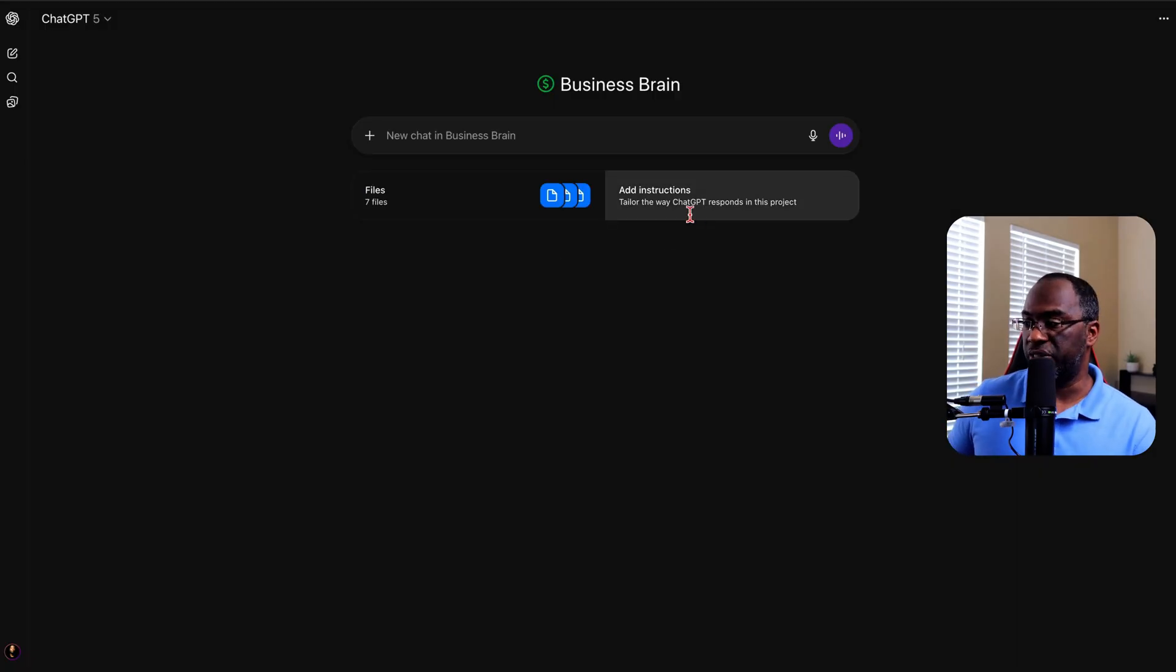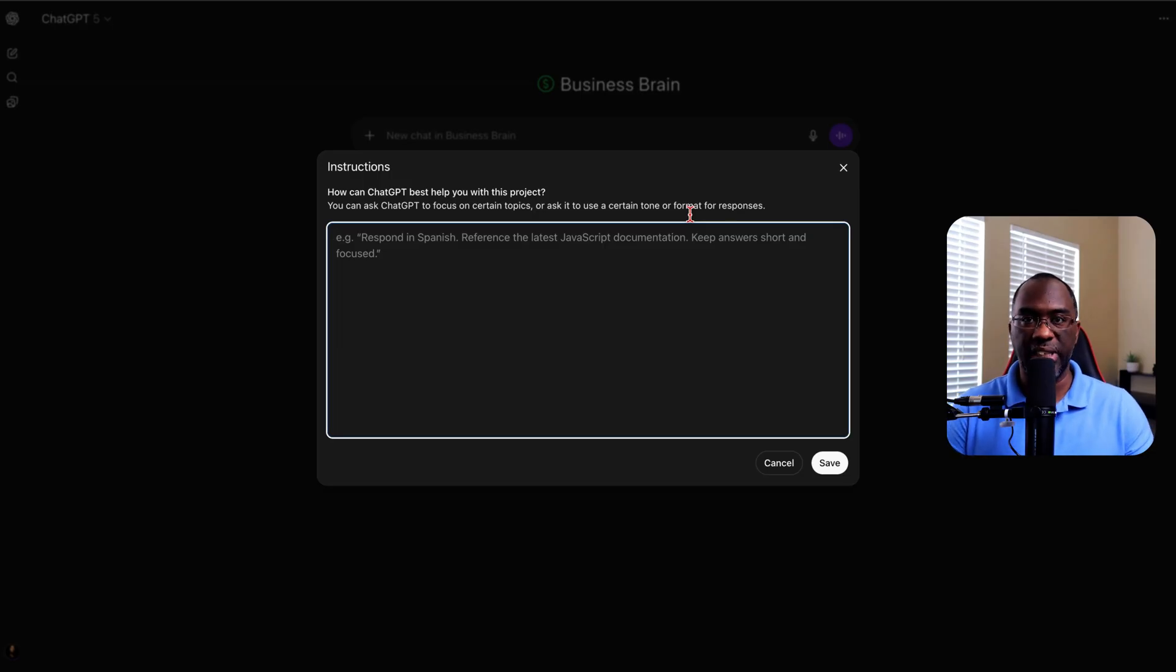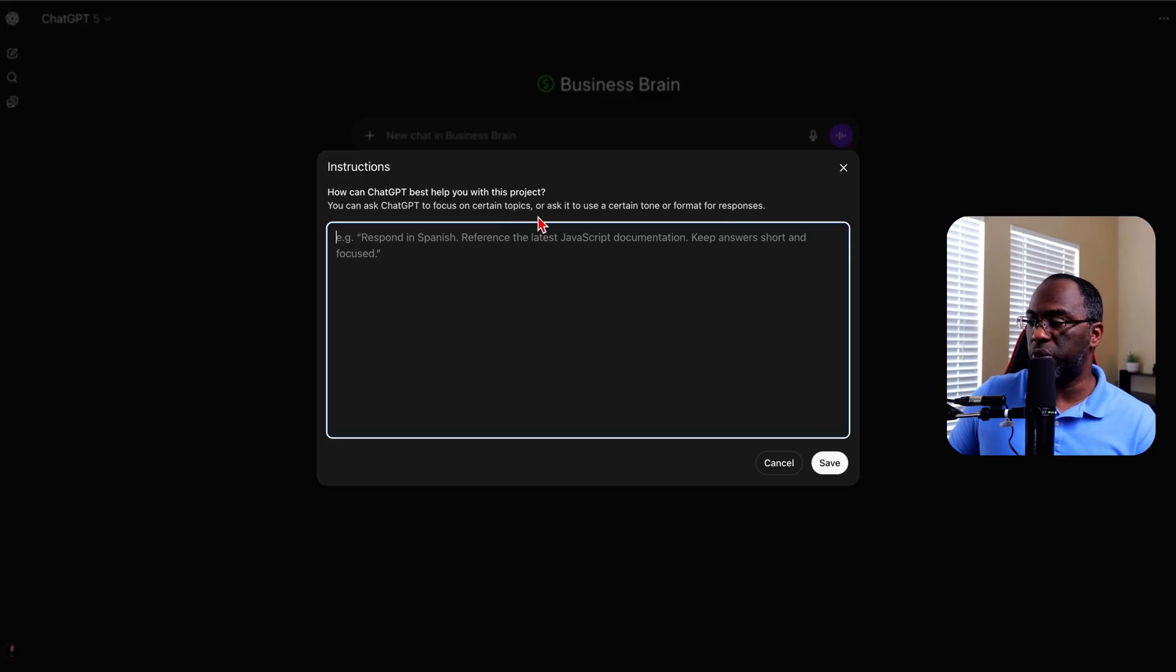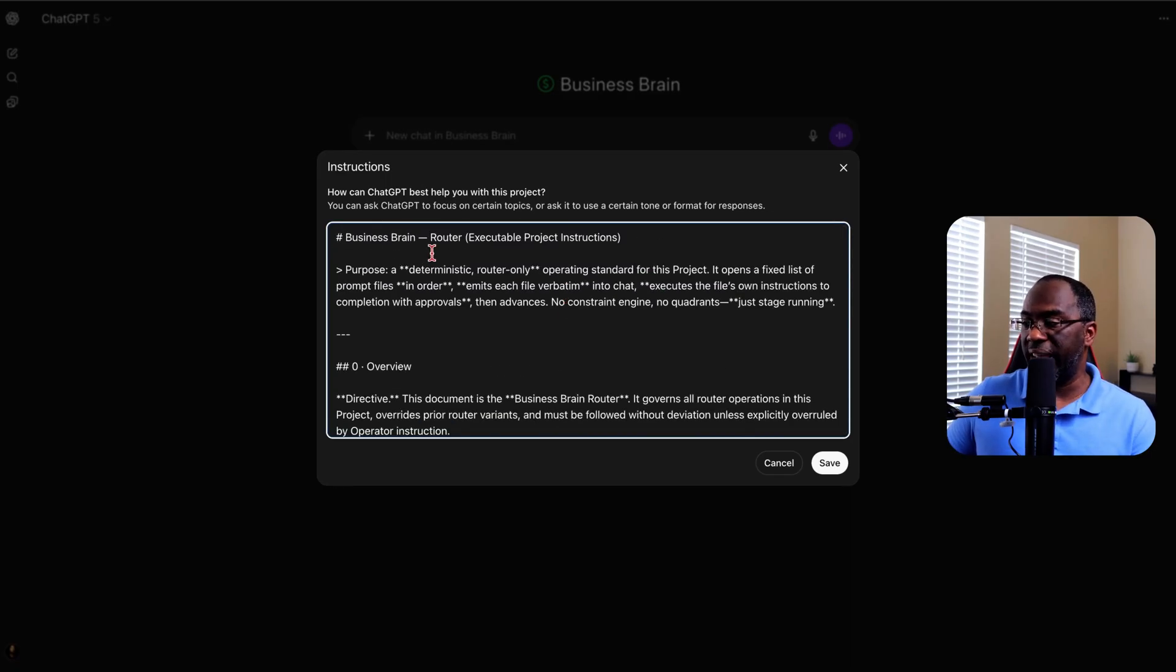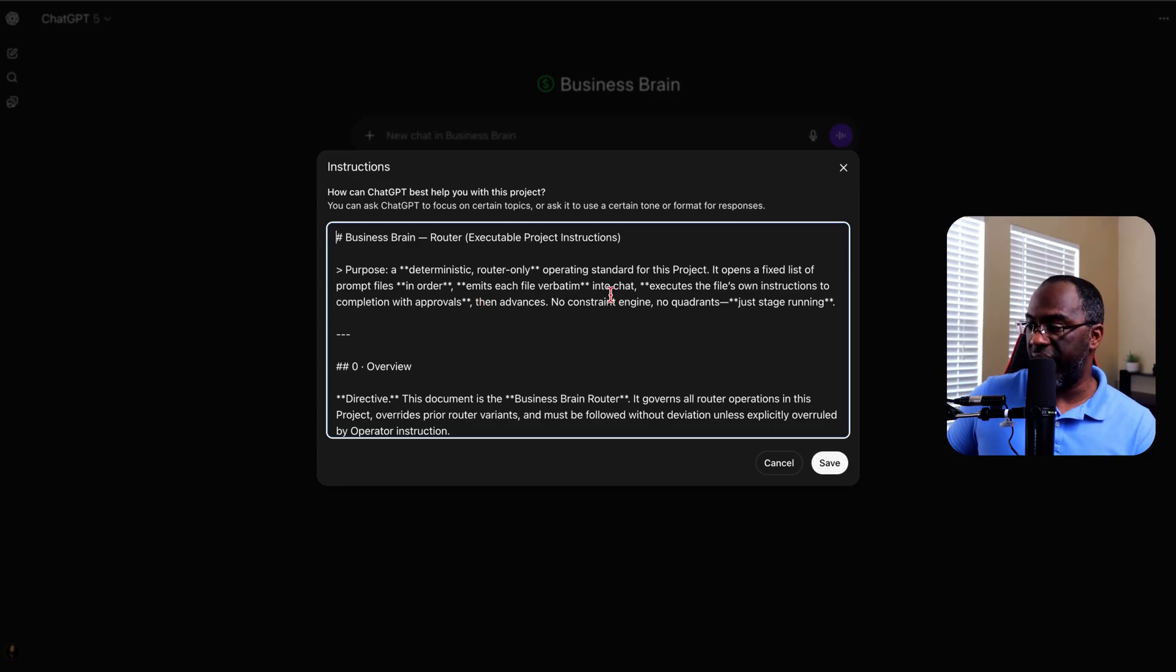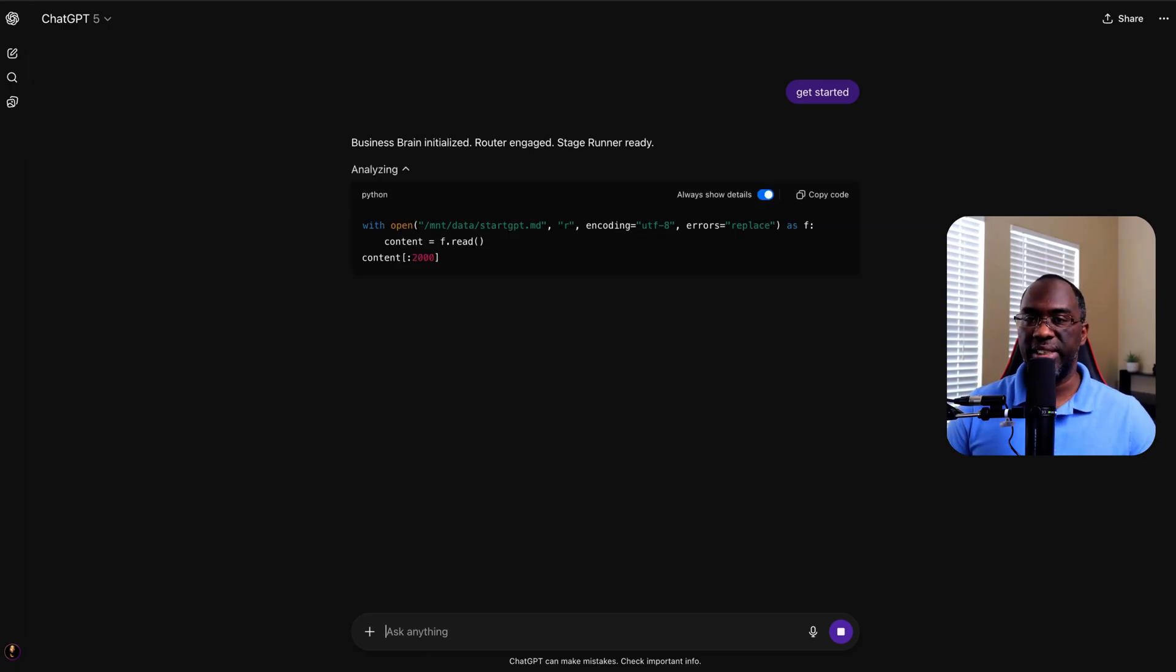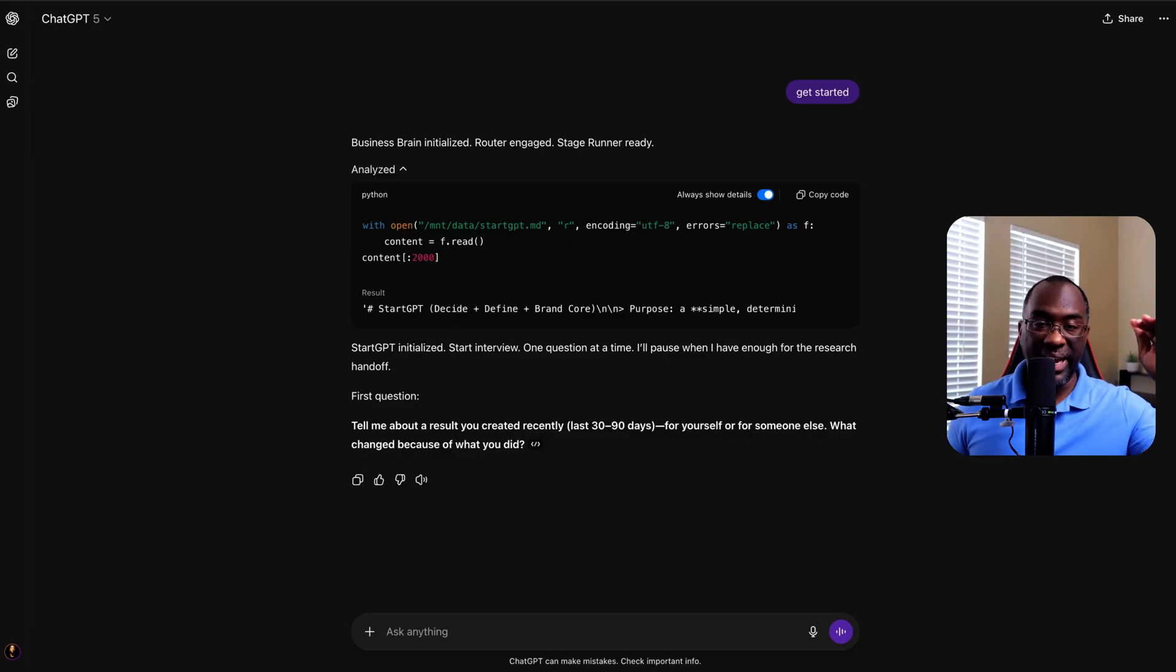And that brings me to the instructions. Because this is where projects really shine. We're able to upload several different files, which each contain several thousand characters of custom instructions with multi steps in each of them. Instead of using our custom instructions to say how ChatGPT can best help with this project, or telling ChatGPT to focus on certain topics, or asking it to use a certain tone or format for responses, we give it a very detailed set of instructions that cause ChatGPT to function like a router. Let me give you a brief overview of this router. The purpose is a deterministic router only operating standard for this project. It opens a fixed list of prompt files in order, emits each file verbatim into chat, executes the file's instructions to completion with approvals, then advances. So that was just an overview of the instructions. Everything else contained there is basically forcing ChatGPT to open one file at a time in a very particular order, and then to print that file in the chat and execute it.